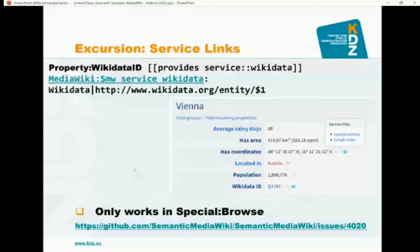The main disadvantage is that service links currently only work in the special browse interface. In the FINA wiki, for example, I hide this browse interface because I want to present information about a place or person in my own way, so I cannot make use of this feature. But I think it would be very nice to have something like this also usable outside of the browse interface.